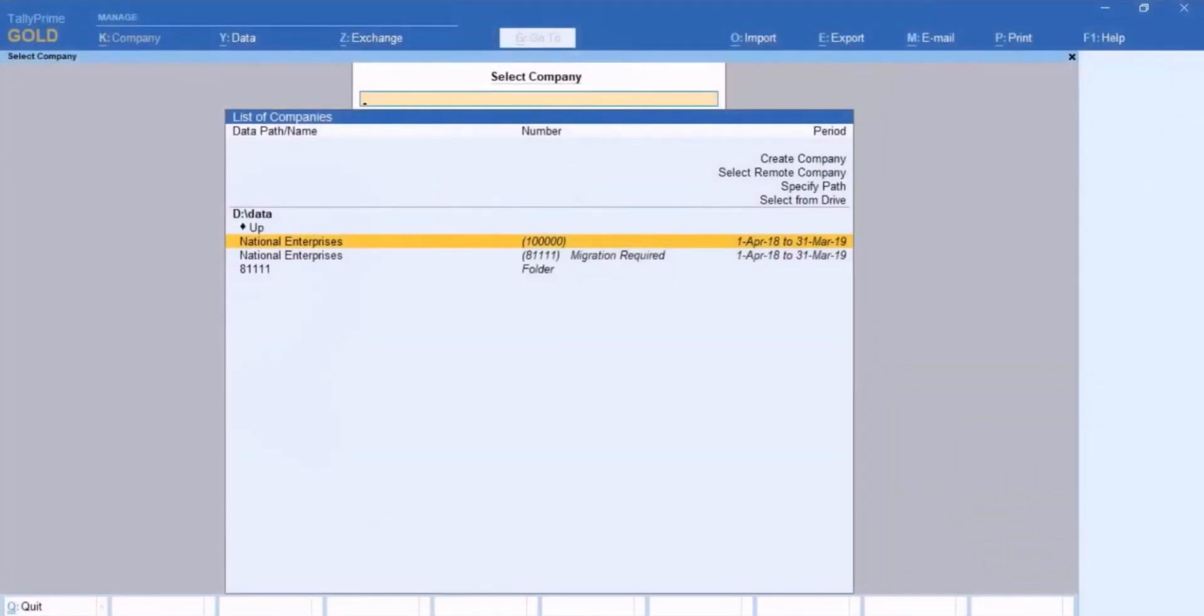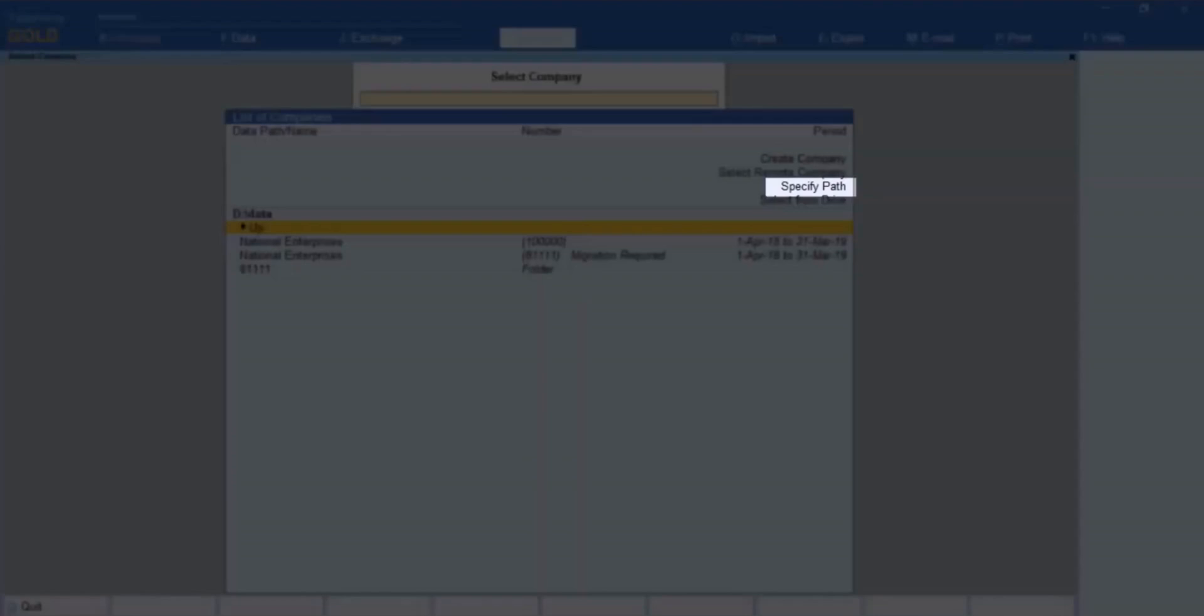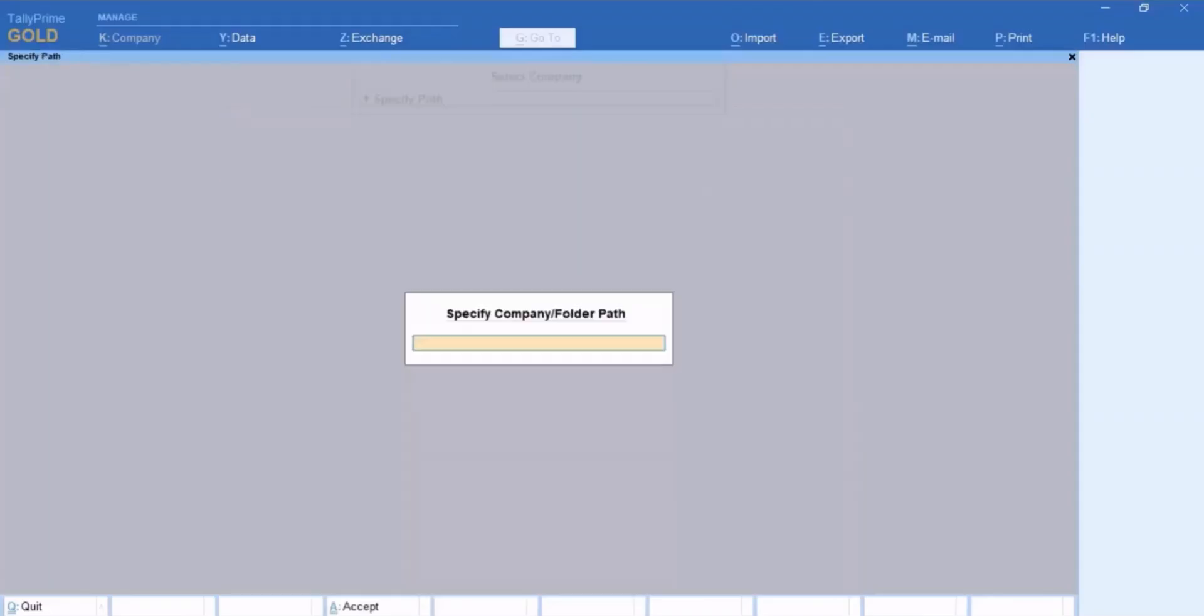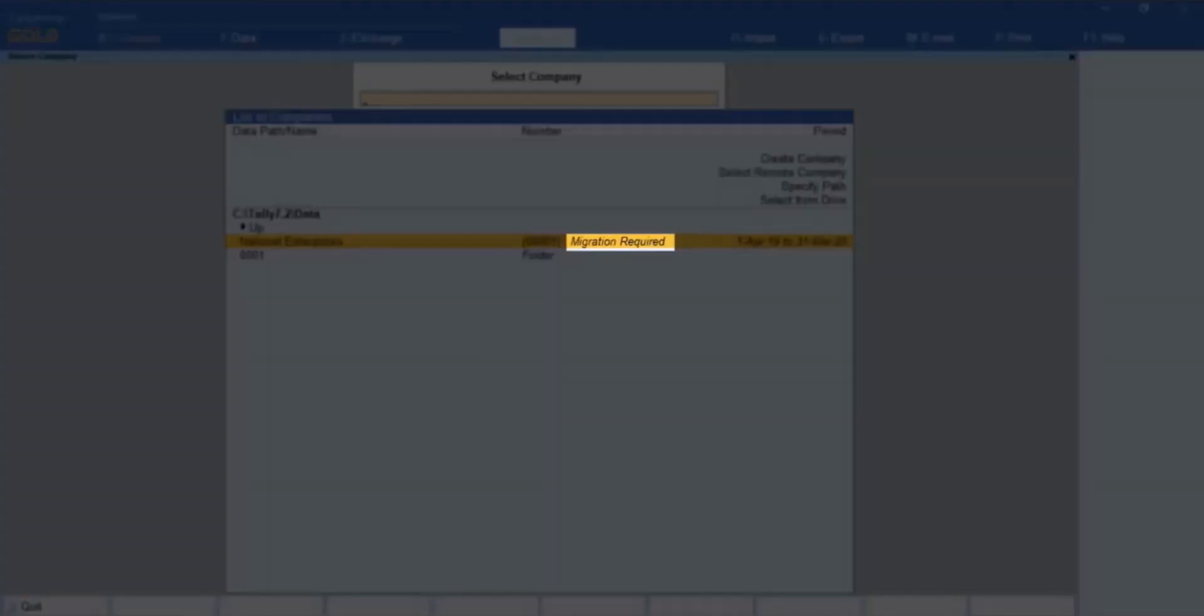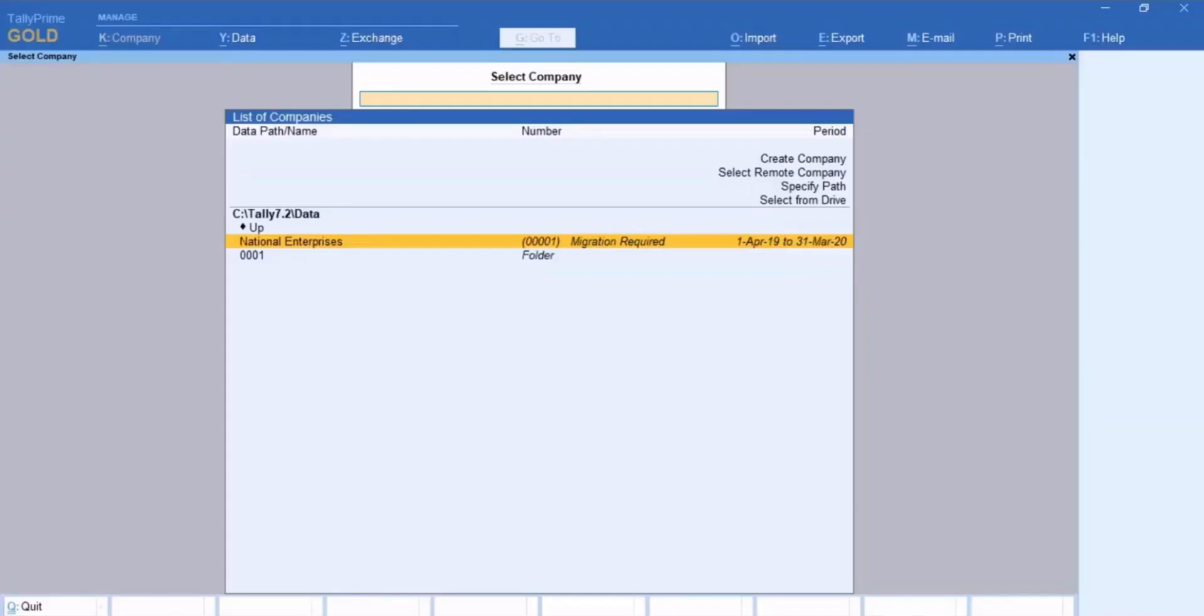Open TallyPrime. Specify path of the company as per the folder in which your company is located in your computer. You can see the status migration required against the company. Select the company that you want to migrate and press Enter.